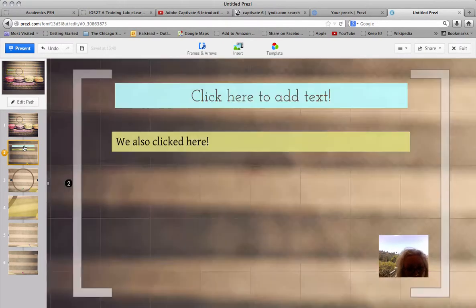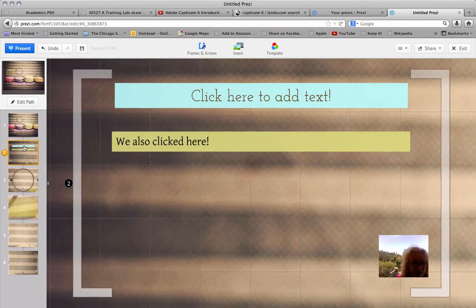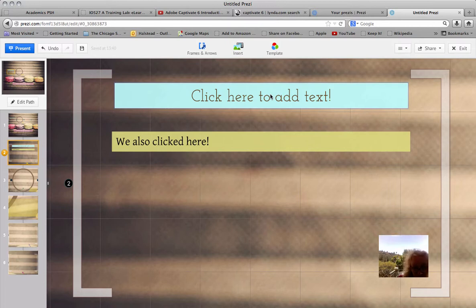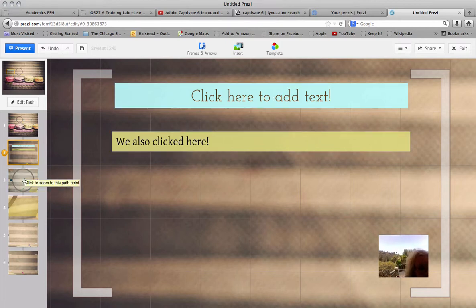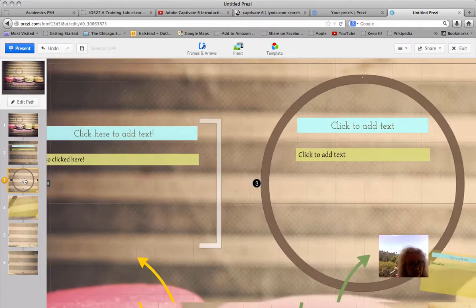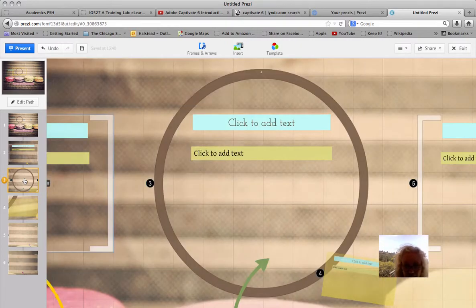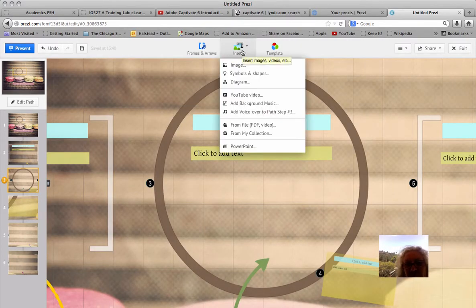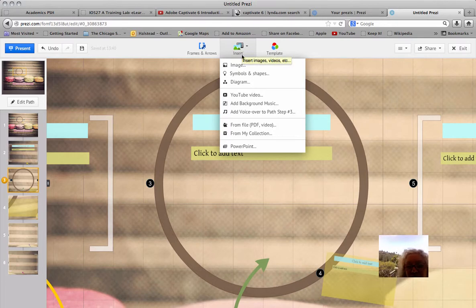Next with Prezi, we'll go to the next screen. Here's where we tell the story of what we're trying to teach. Let's add text. We did that already. And the next one, what should we do? Let's insert a YouTube video.